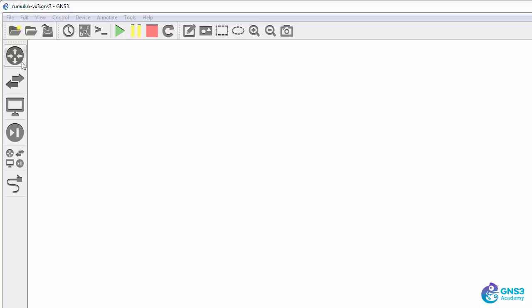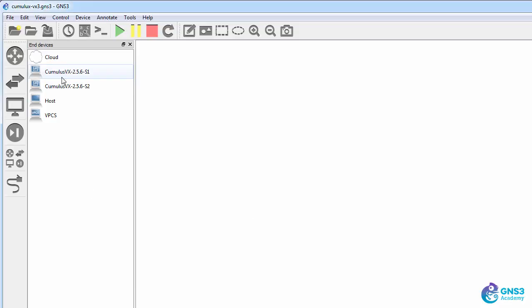So now let's build a Cumulus Linux topology. At the moment, I have these configured as host devices.